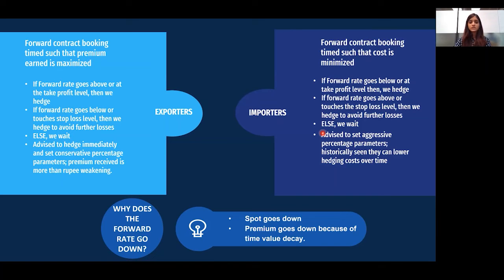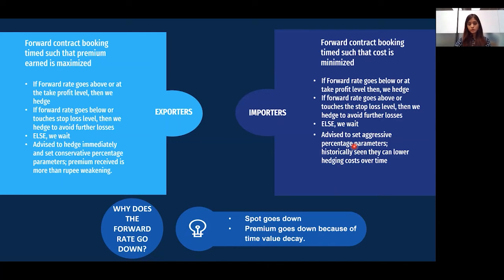It is advised that importers set aggressive percentage parameters, since it is historically seen that it is beneficial for them to wait for forward rates to go down and reduce their hedging cost over time. Forward rates may go down for two reasons: either the spot goes down, or the premium goes down due to time value decay — as the time to maturity decreases, the forward premium also decreases.